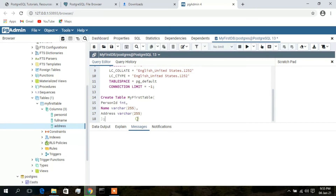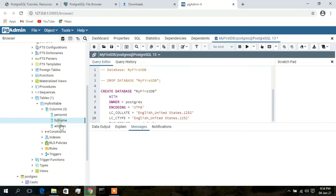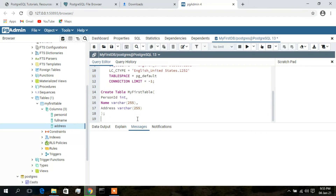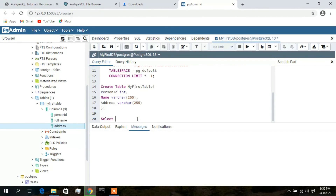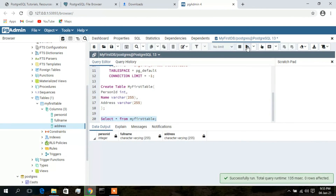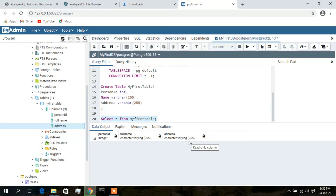There we go — under Tables, your first table 'my_first_table' has been successfully created with three columns: person_id, full_name, and address. To visualize the table, type: SELECT * FROM my_first_table; and click the Run button. In the Data Output section you can see the table with columns person_id, full_name, and address. This is how you download PostgreSQL and pgAdmin 4 for your graphical user interface.